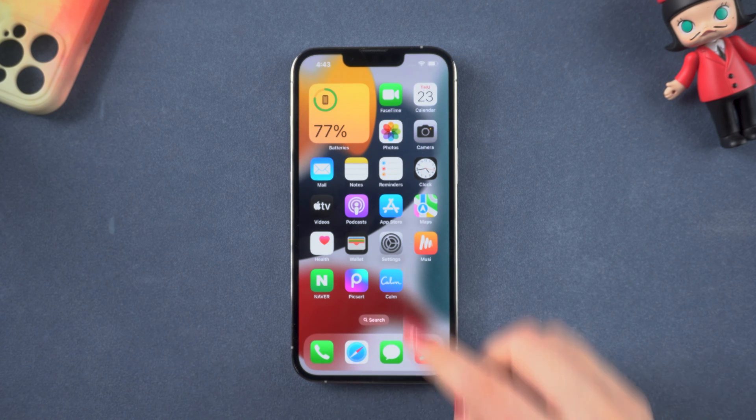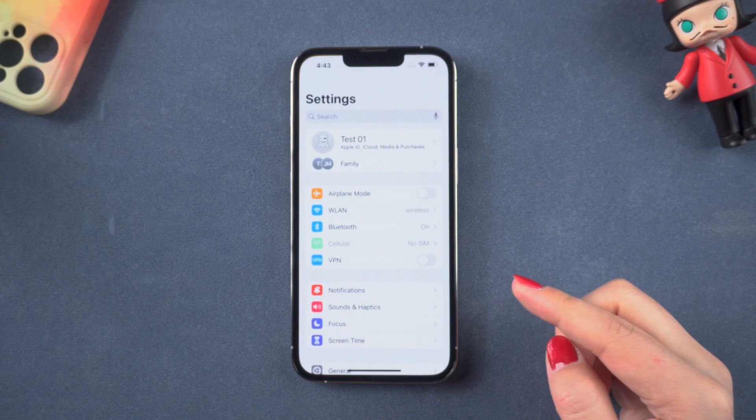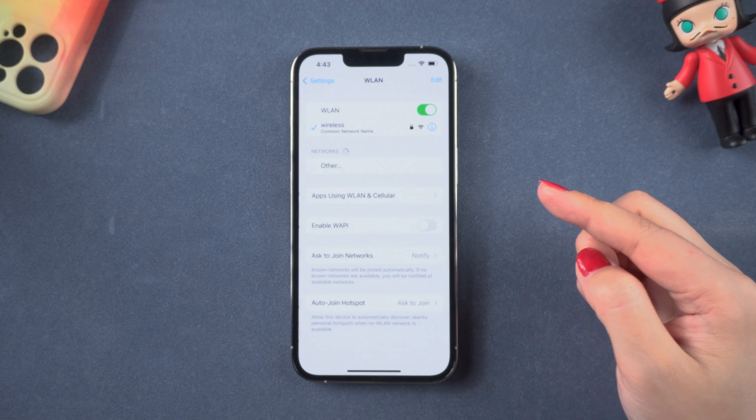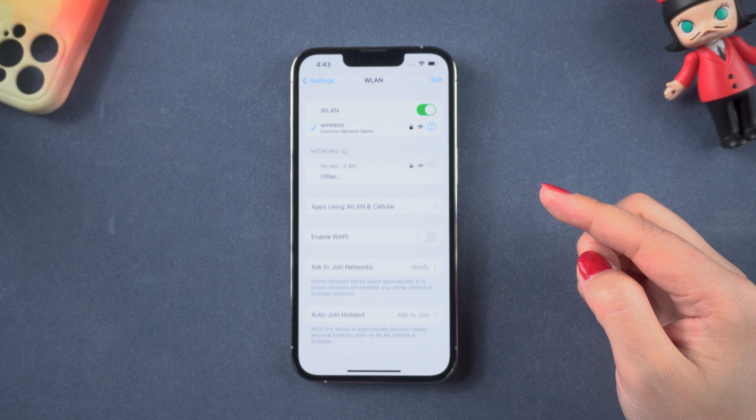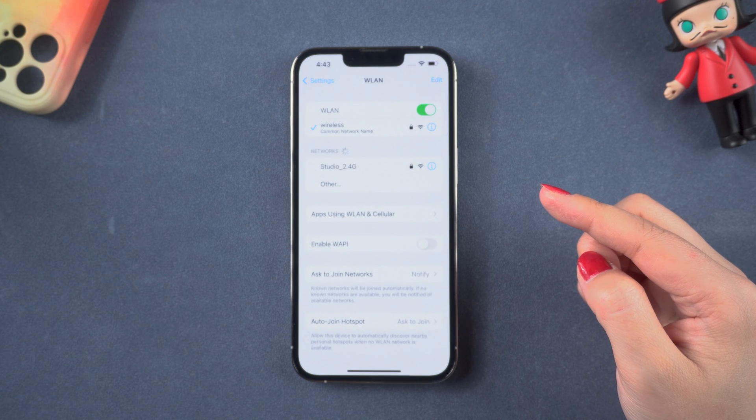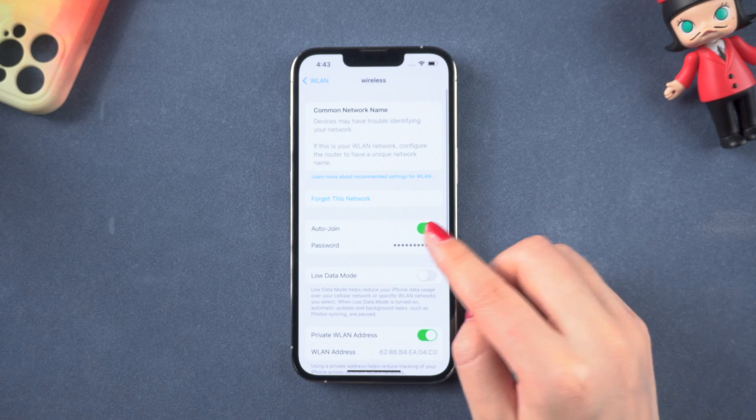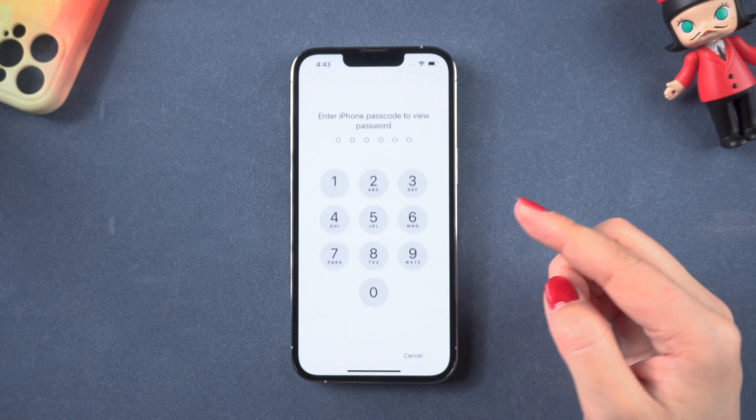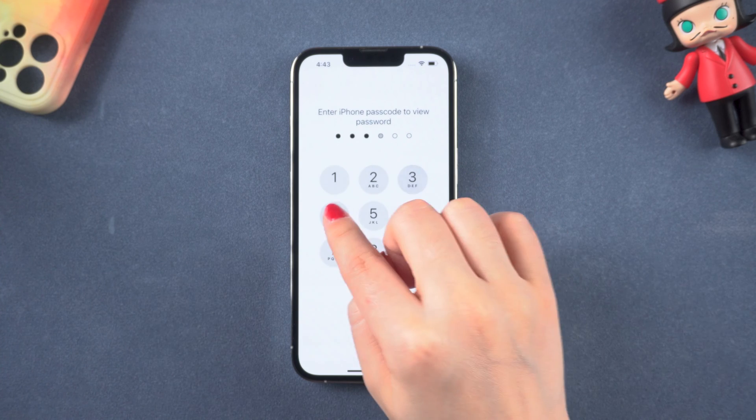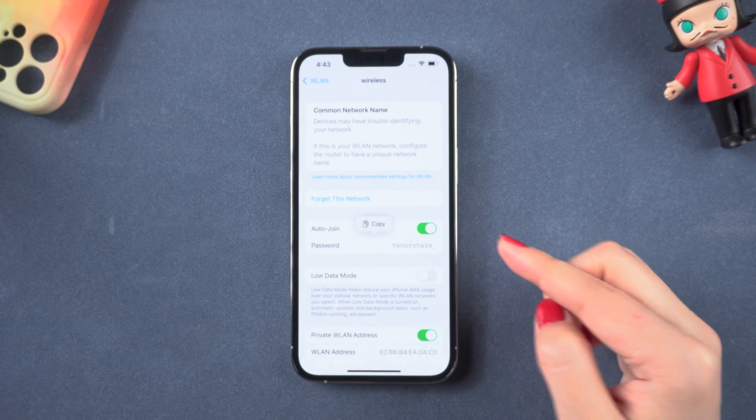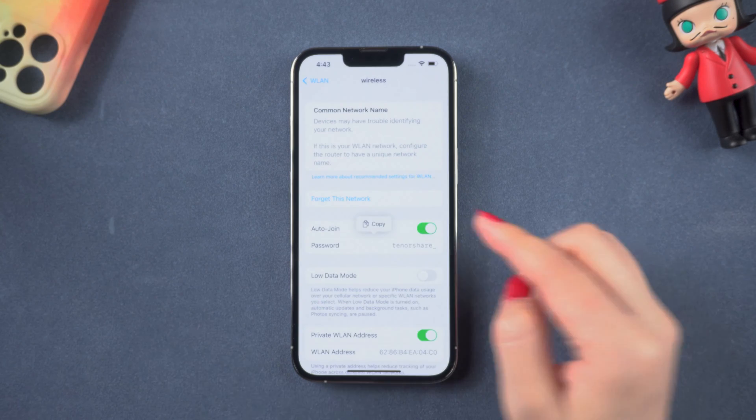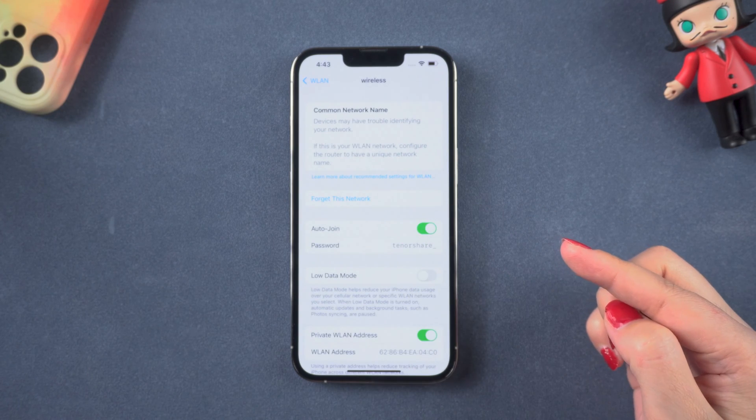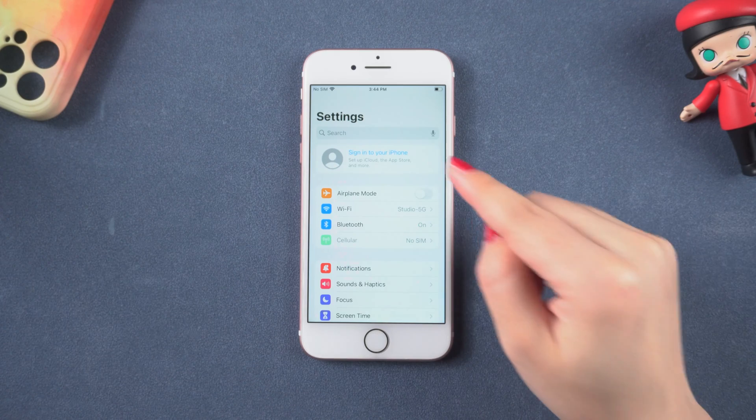If your iPhone has been updated to iOS 16, you can simply view connected Wi-Fi password in settings. On your iPhone, launch the settings app and then go to Wi-Fi. Locate the name of the Wi-Fi you want to see the password and then tap the i icon next to the name. Then tap password. Enter your lock screen passcode to continue. Now you can copy your Wi-Fi password. Super easy!